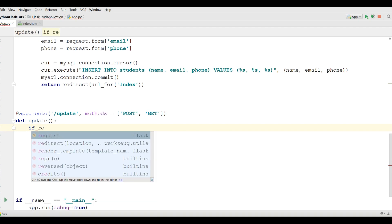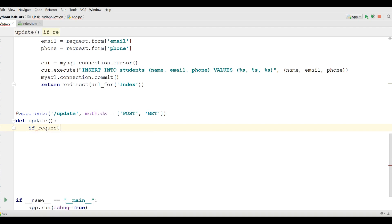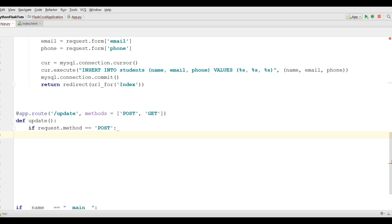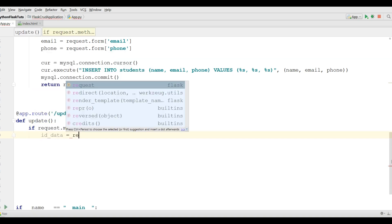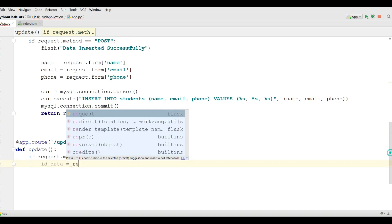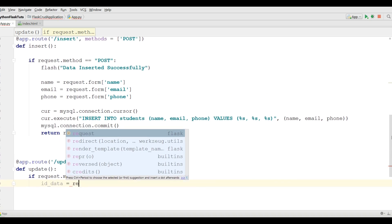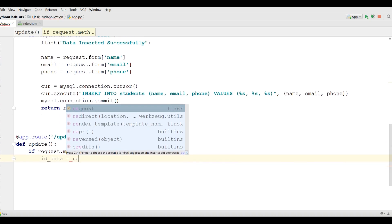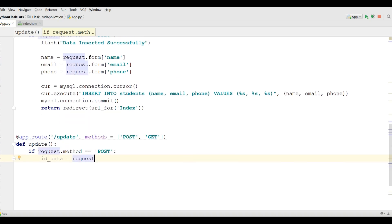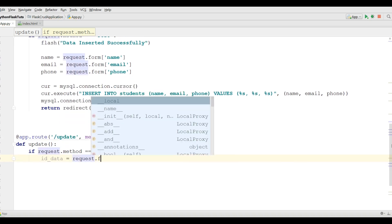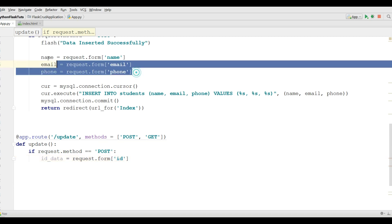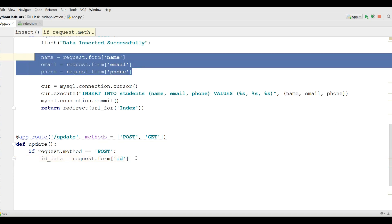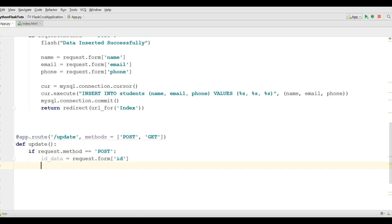And the methods. Methods is POST and also GET. Now define your update in here. If request dot method is POST, then first of all, we are going to make a variable of id data. Request dot form id. And let me copy these three from here and paste it in here.